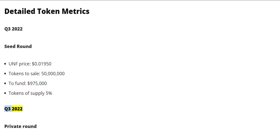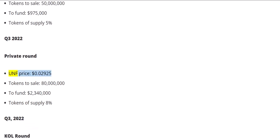Q3 2022 Private round. UNF price: $0.02925. Tokens to sale: 80 million. To fund: $2,340,000. Tokens of supply: 8%.